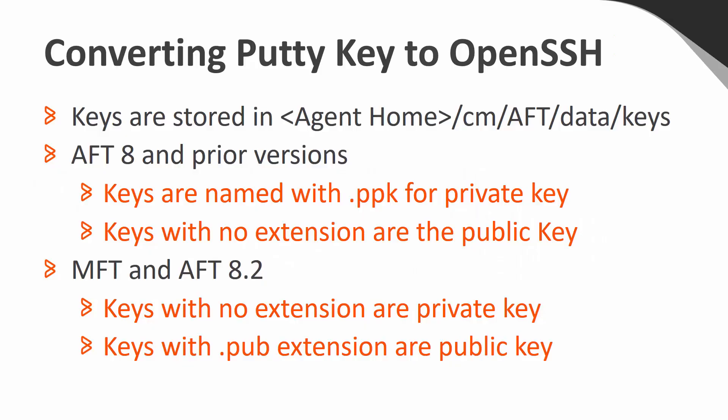You may run into a situation where you want to move an SSH key from AFT 8, or one of our prior releases, to one of our newer plugins such as AFT 8.2 or MFT.